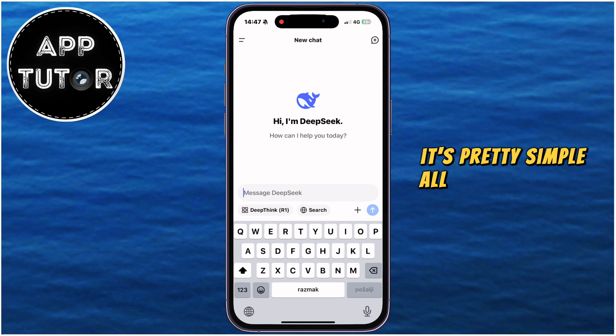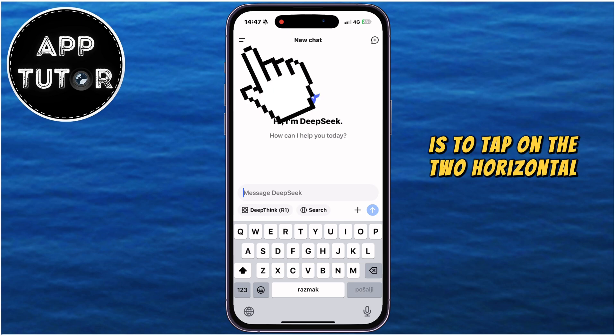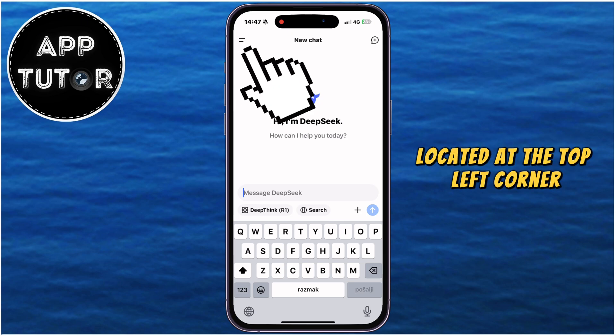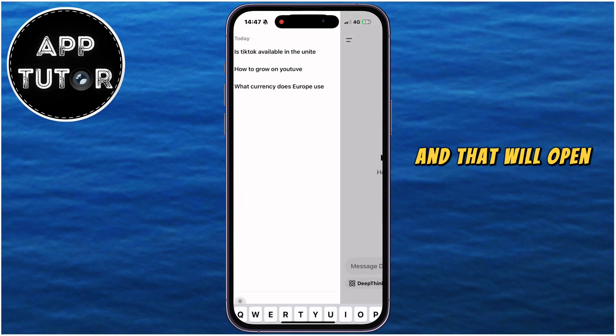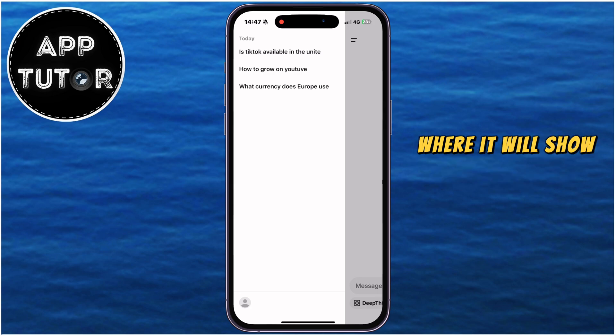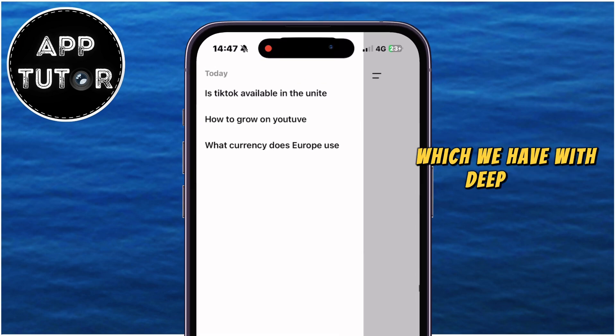All you have to do is tap on the two horizontal lines located at the top left corner, and that will open this side menu, where it will show us the chat history which we have with DeepSeek.